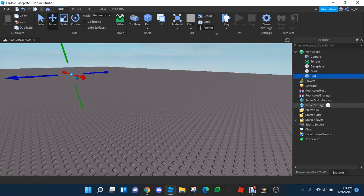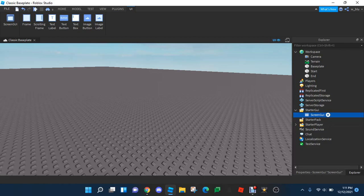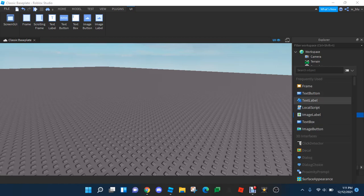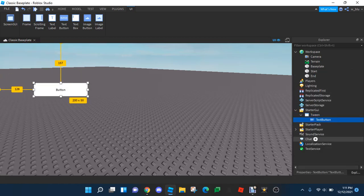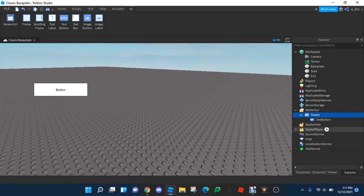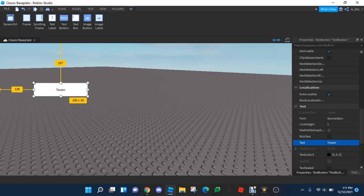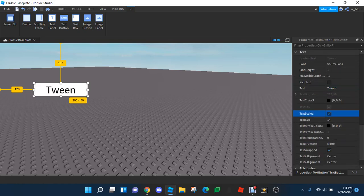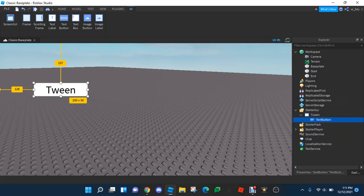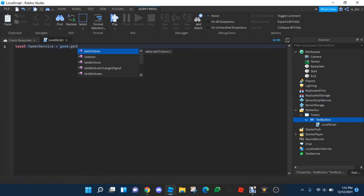Now we're going to move to a ScreenGui. We're going to do a TextButton, and we're going to insert a LocalScript. So first we're going to do: local TweenService equals Game:GetService('TweenService').